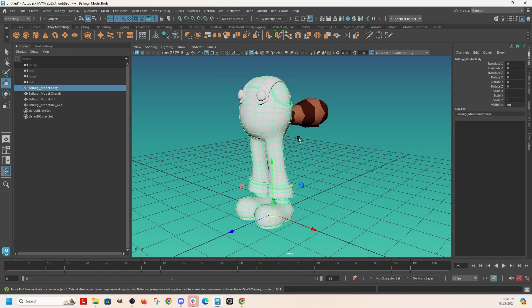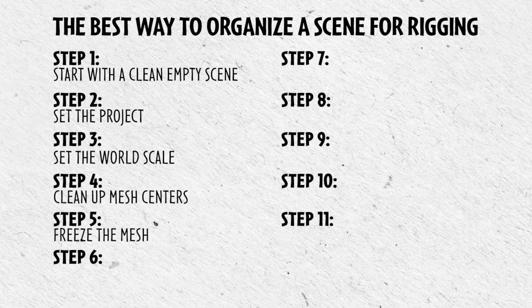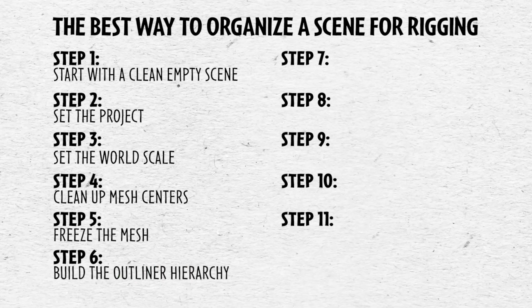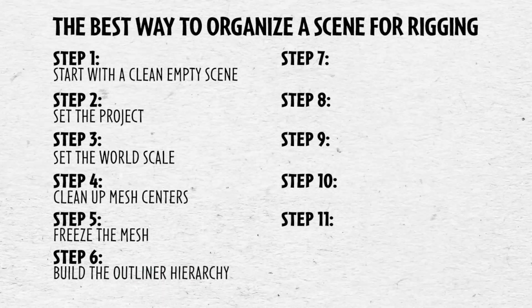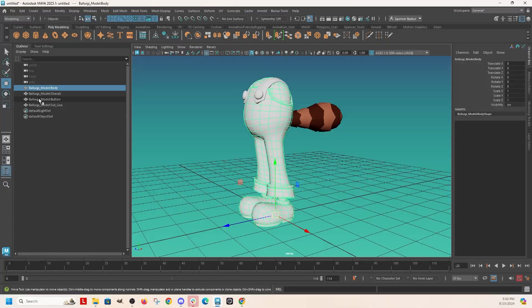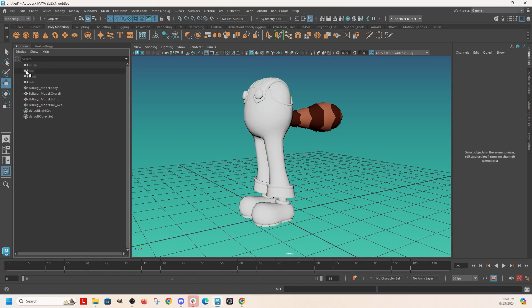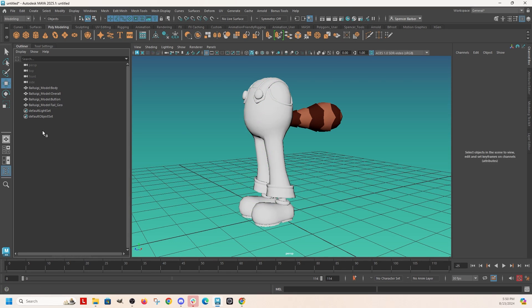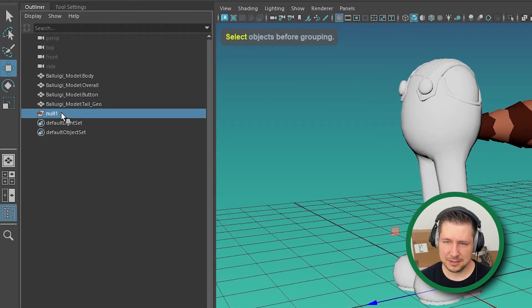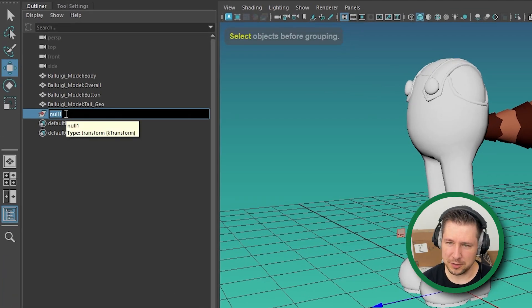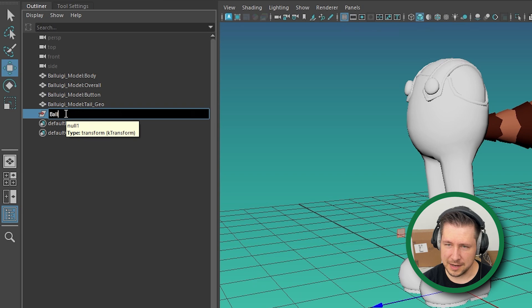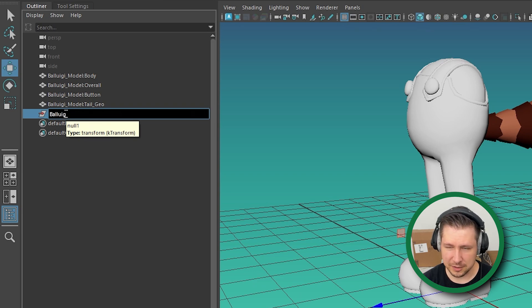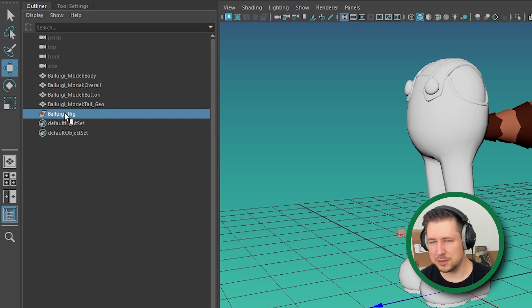So now we've set our project and we have a clean model in here, and then I just like to set up a basic hierarchy that I'm going to put everything in. And the hierarchy that I always use is I have one group node that I call the name of the rig. Baluigi rig.